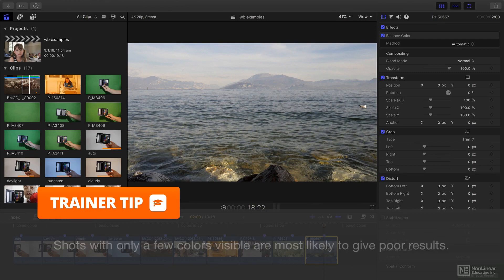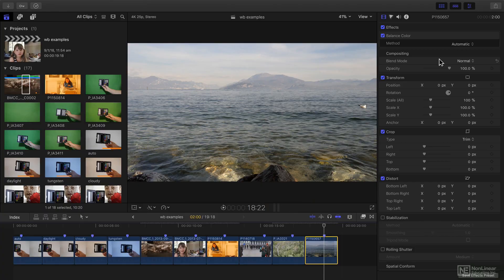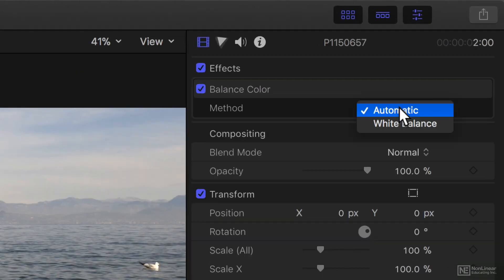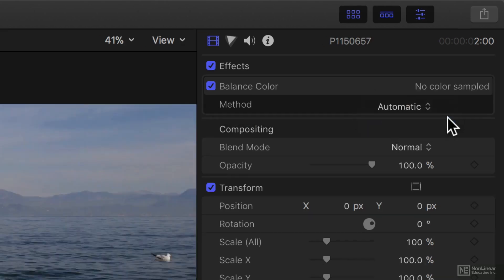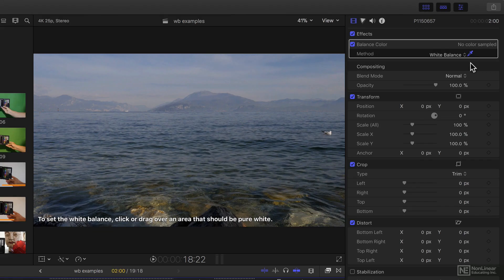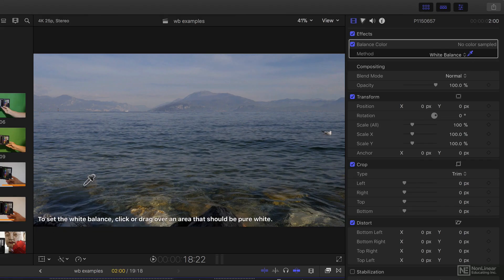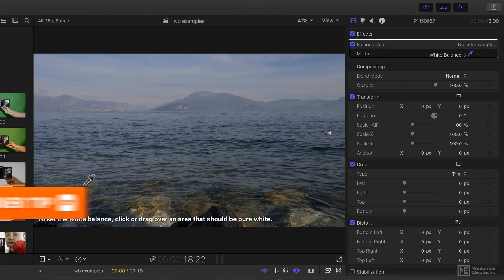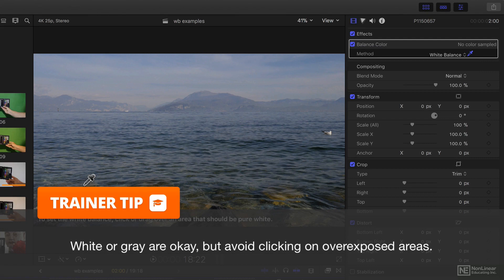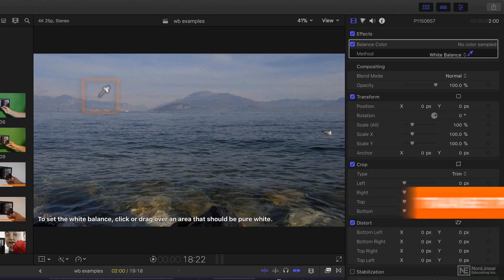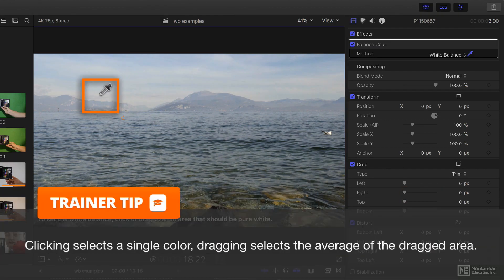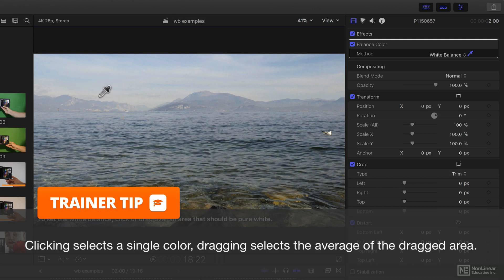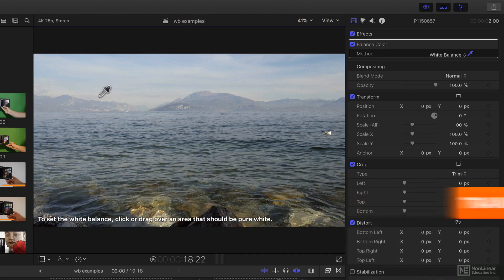This version of Final Cut, though, introduces a new Balance Color method. Instead of Automatic, I can choose White Balance. And now I follow the instructions. To set the white balance, click or drag over an area that should be pure white. And if you don't have pure white, you can use a gray instead. If I click and drag there, then I can Auto White Balance using that as white. And this gives you the opportunity to correct mistakes.